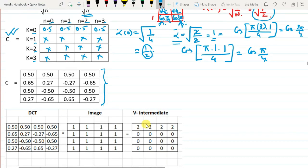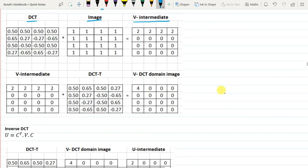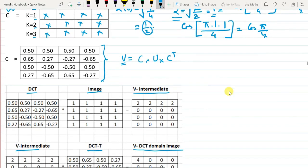To compute the DCT-domain image, we multiply C by the image U to get an intermediate image, then multiply that intermediate result by Cᵀ to obtain the final DCT-transformed image V.